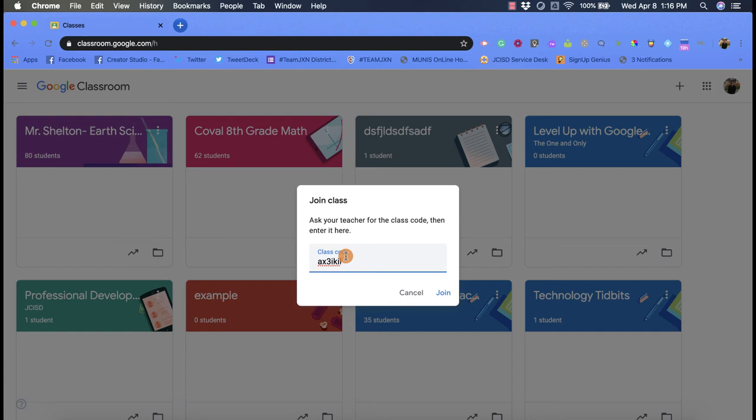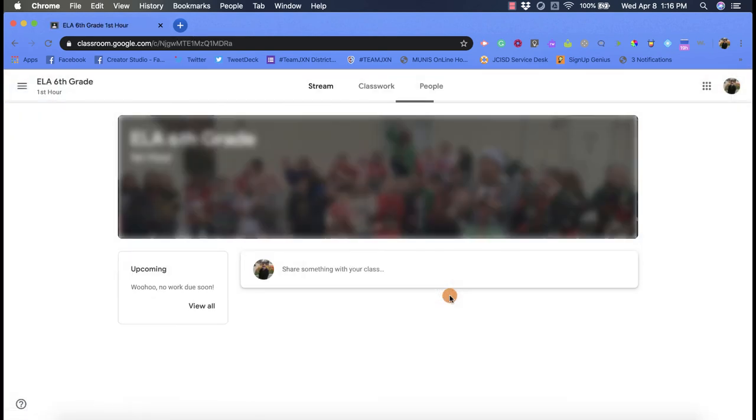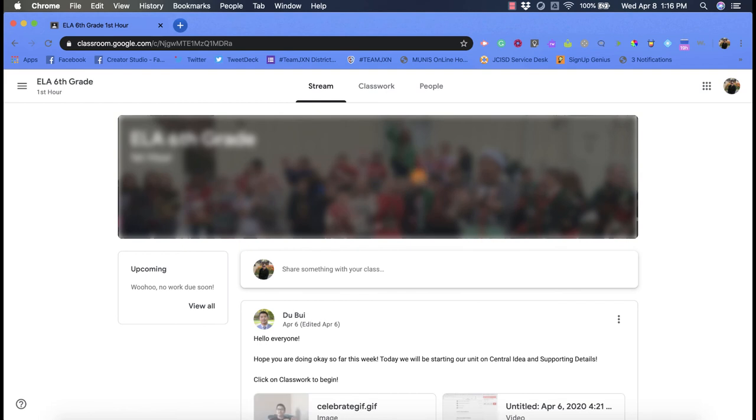Once you put that class code in, you're going to want to come down here and click 'join,' and it's going to go through the process of joining. Then you'll see your class has popped up.